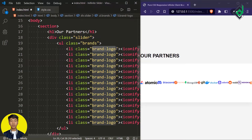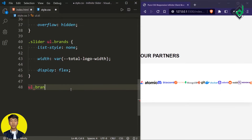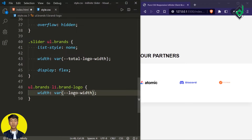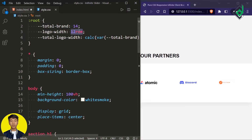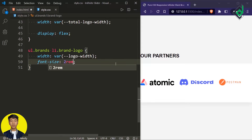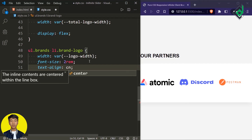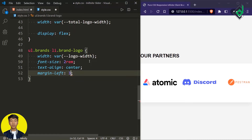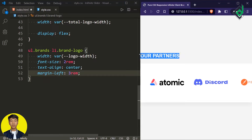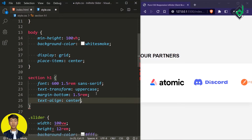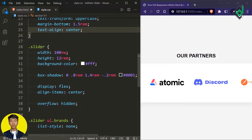Now we need to style the list item with class name 'brand-logo'. For the width I'm using the CSS variable '--logo-width', which is 2rem. I can increase the size of the icon by giving font-size 2rem, and let's give text-align center. Also I want some gap between the icons, so let's give margin-left of 3rem. I've also noticed I need to bring the heading to the center, so for h1 let's give text-align center.